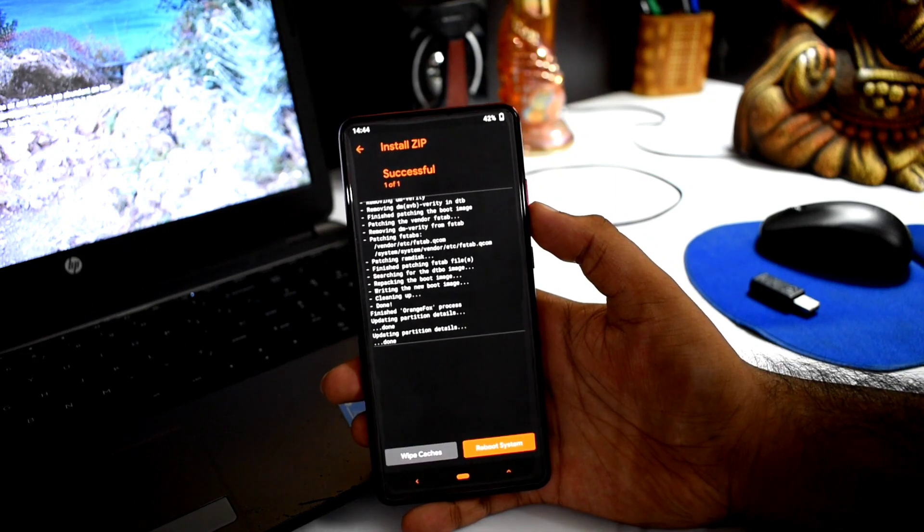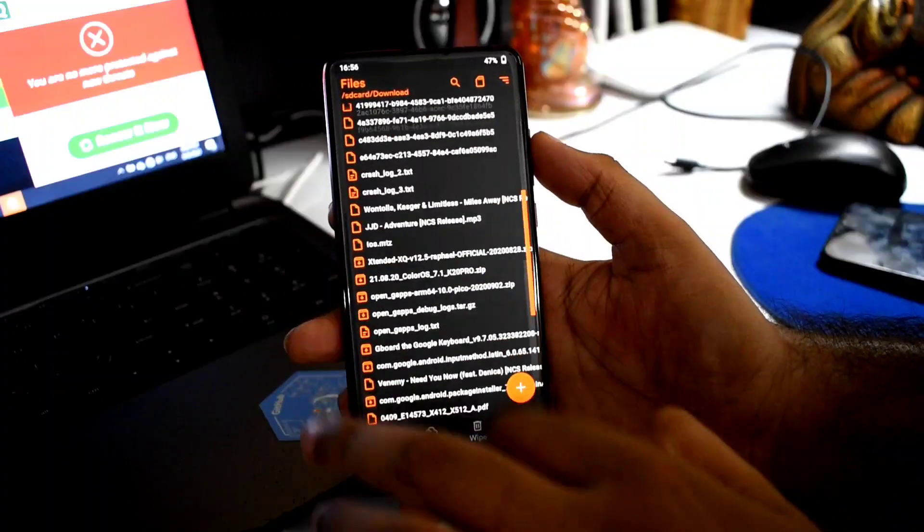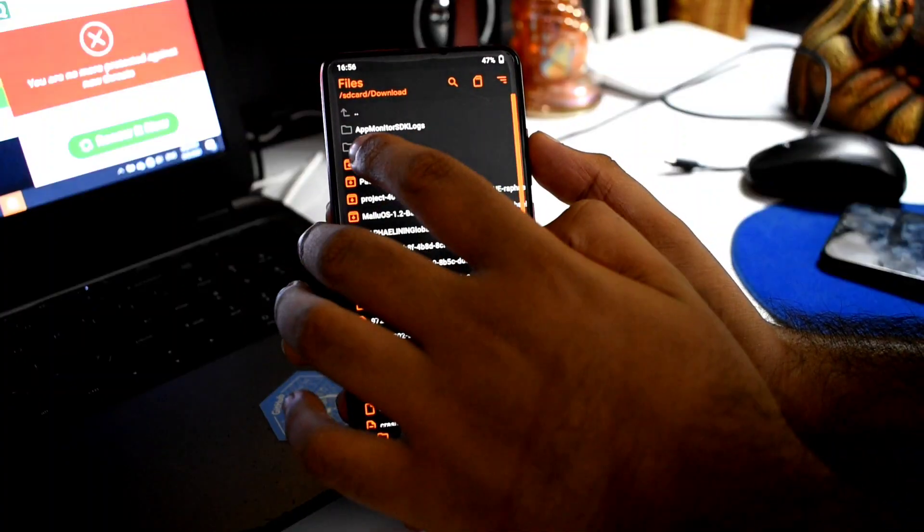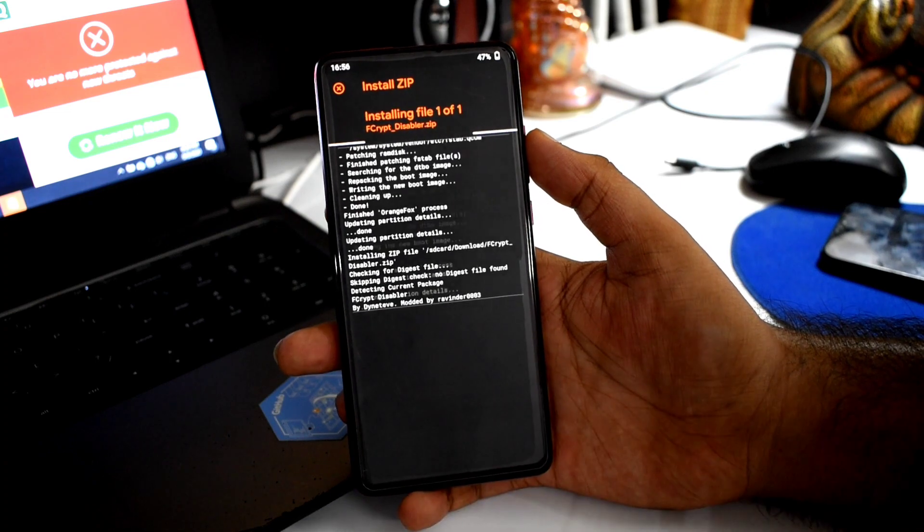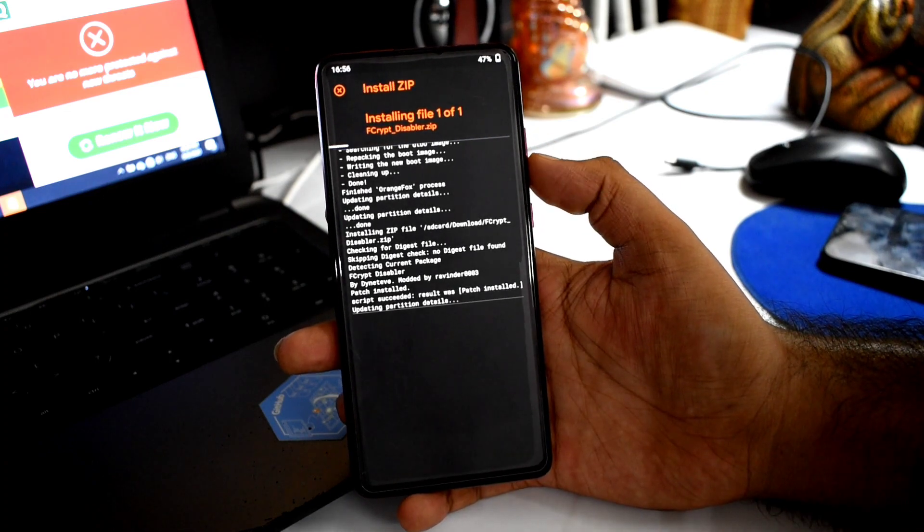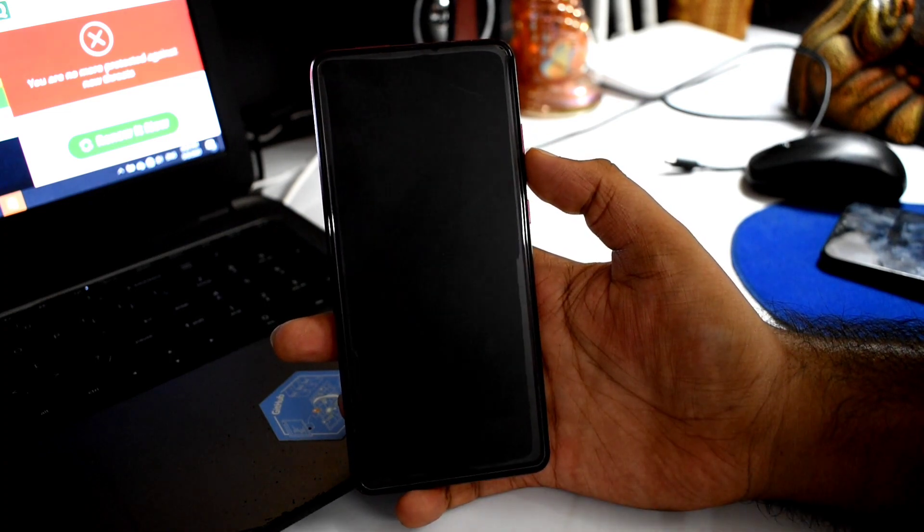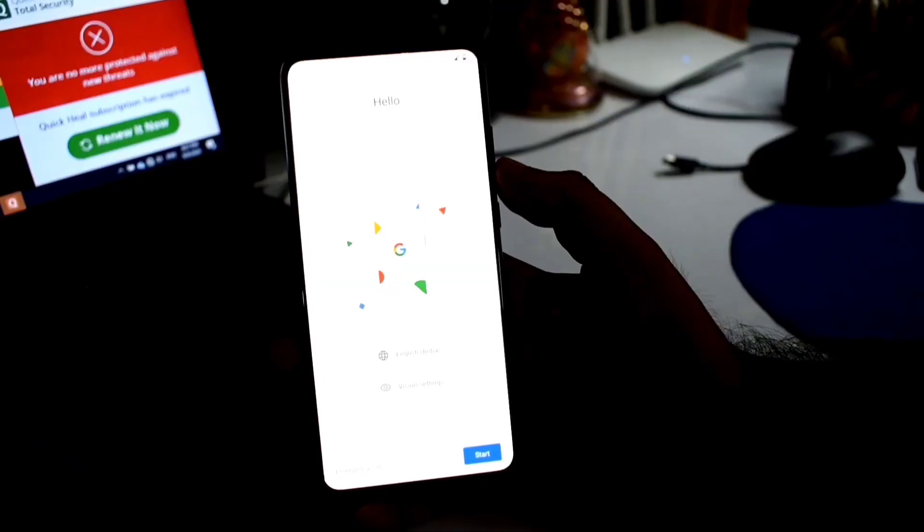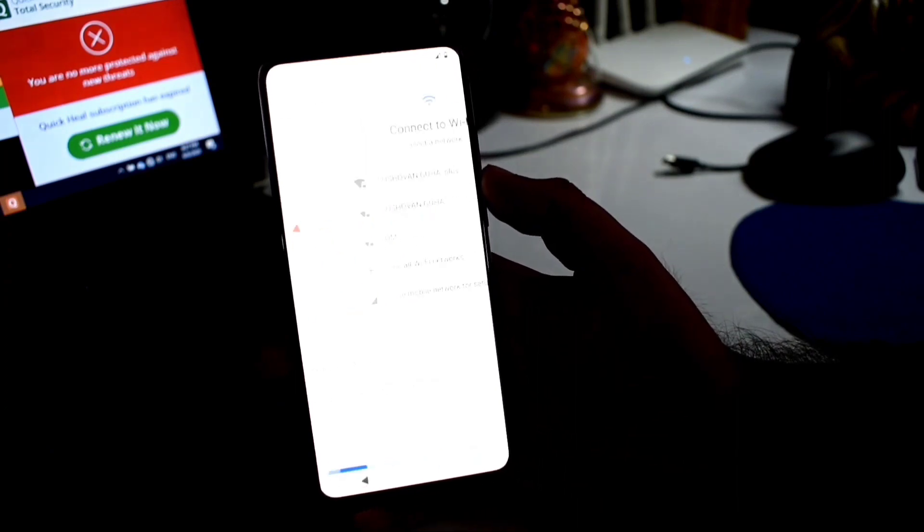Select the ROM zip and flash it. We will be able to flash the ROM successfully. Then flash the F-click Disabler zip file. Click reboot system.